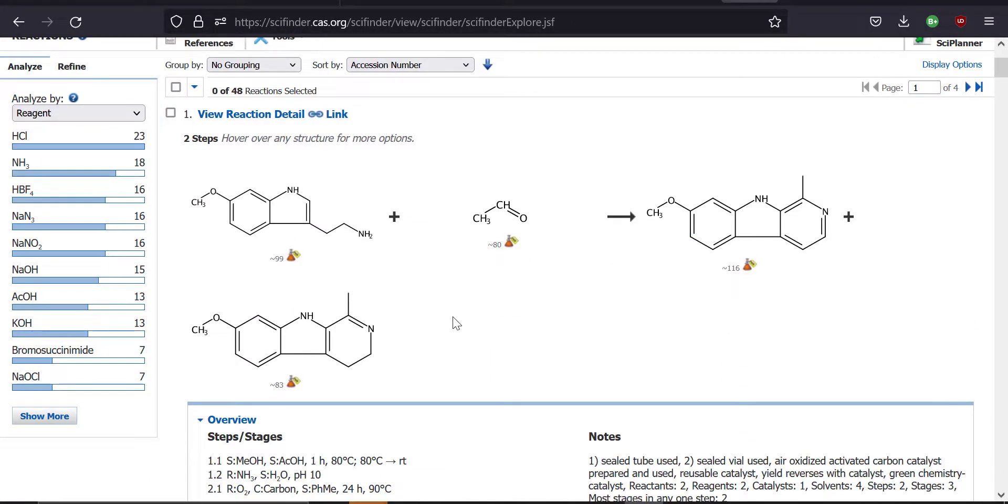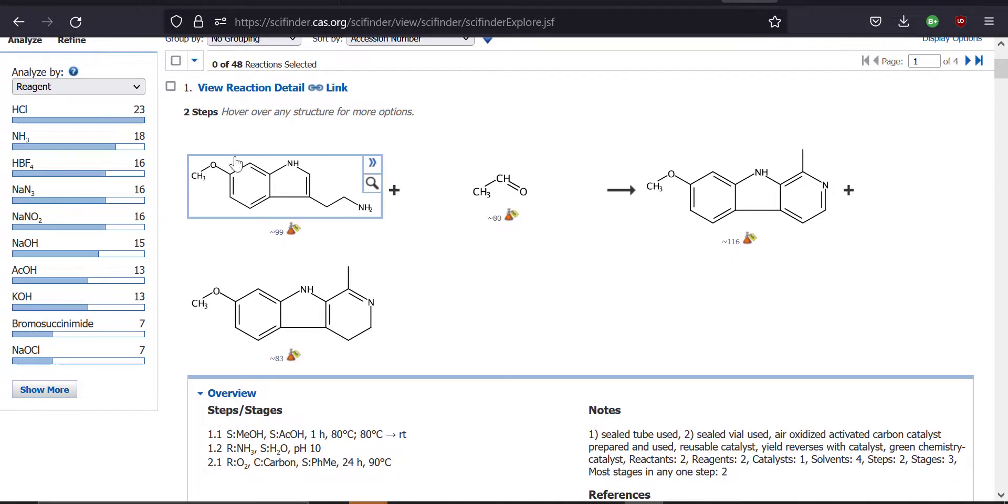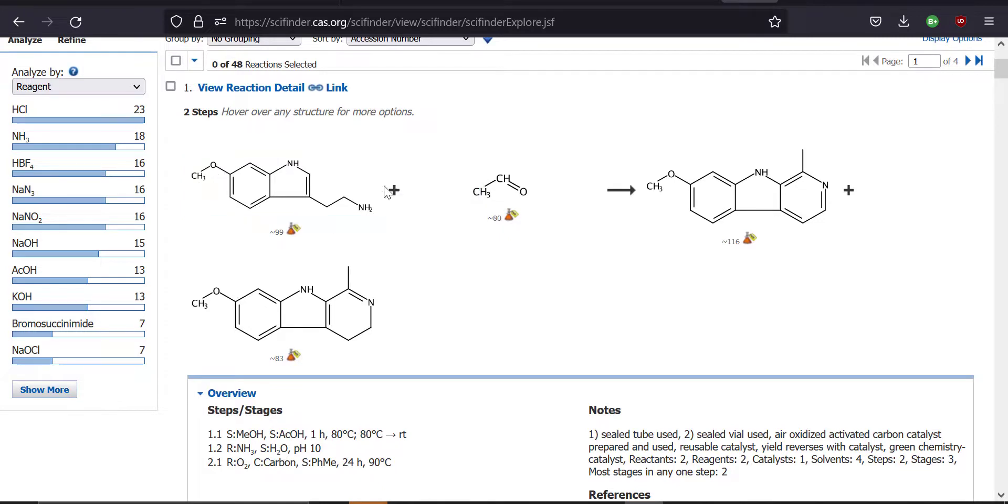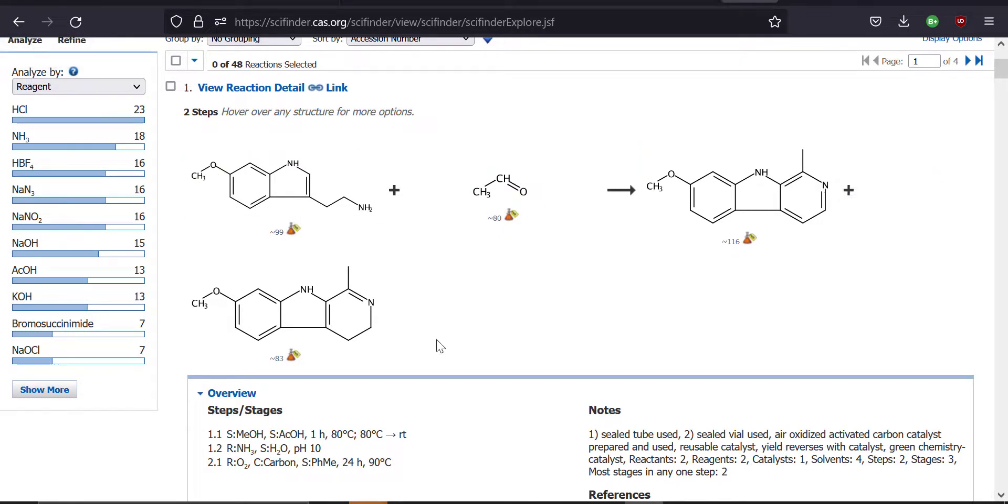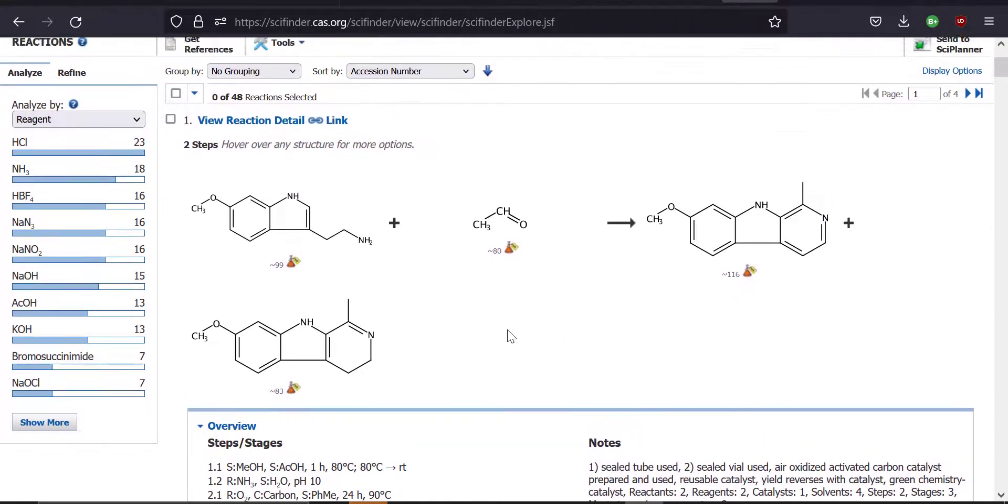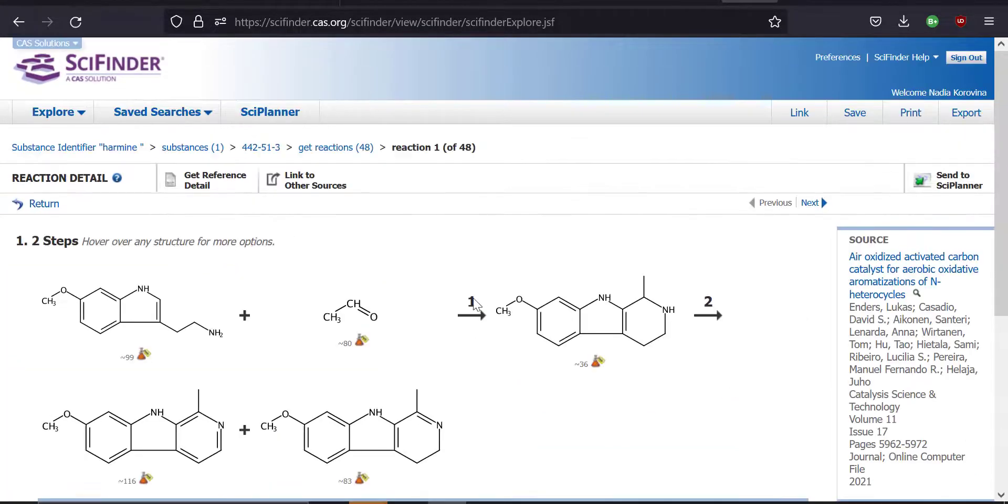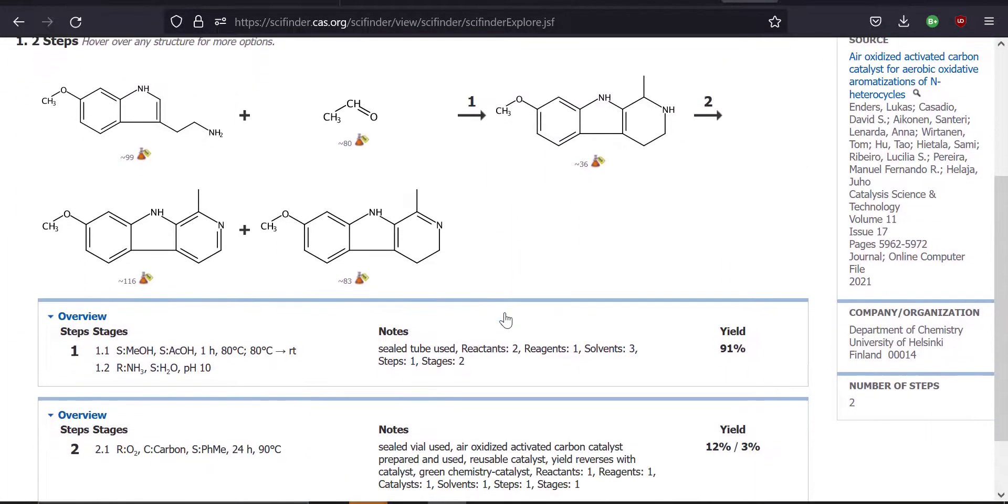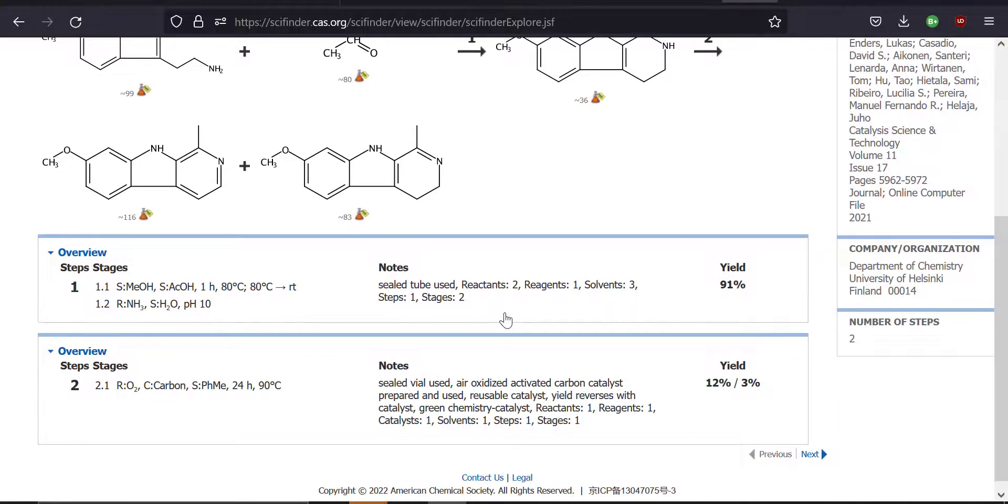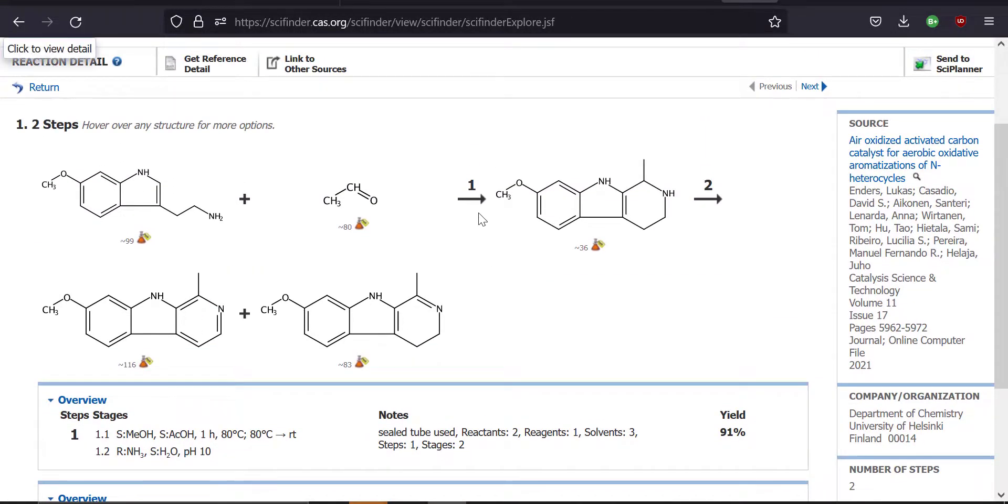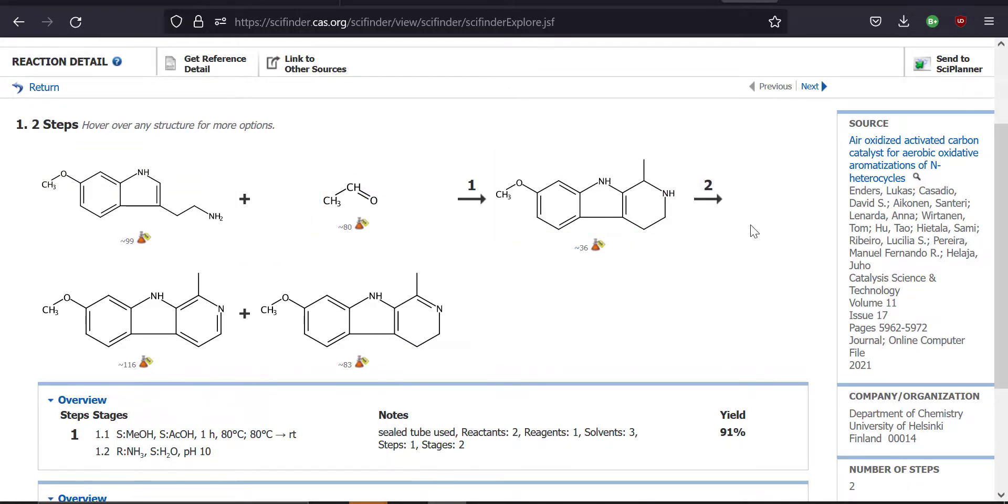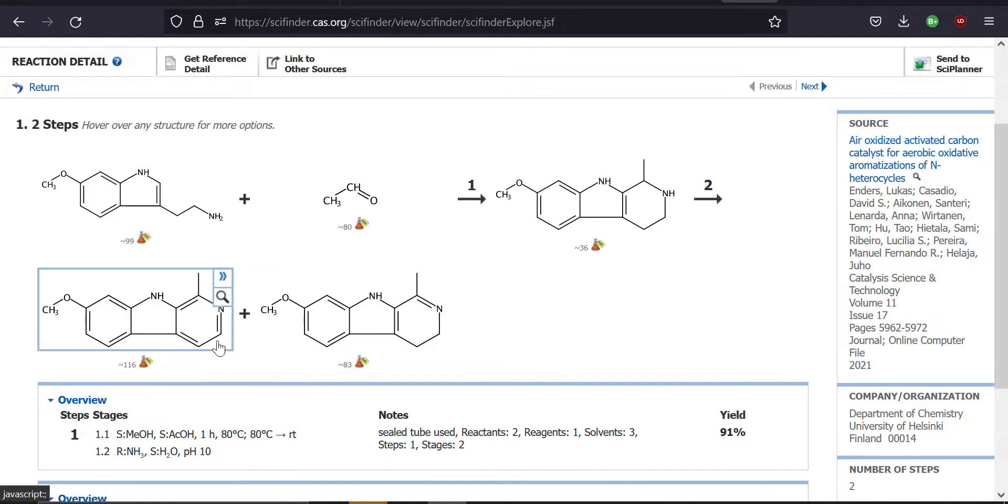In this first synthetic route by Lucas Enders and co-workers, it looks like they're starting with a methoxy derivative of tryptamine and ethyl aldehyde. And then they use an oxidation reaction to get to this final product. You could get the details of this reaction by clicking on view reaction detail. This kind of breaks it up into two different stages. You can see that this procedure involves two steps. The first step is the reaction with ethyl aldehyde to create this saturated derivative of harmine. I think this might be harmaline. And then the second step is the oxidation to create the final product that we want.